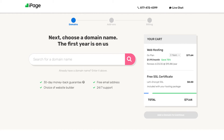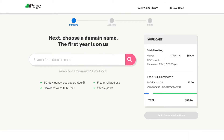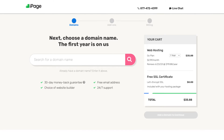You'll get iPage hosting for $1.99 a month with the 3-year term. If you go with the 2-year term you'll get hosting for $2.49 a month. If you choose the 1-year term you'll get iPage web hosting for $2.99 a month. Choose a term you'd like to go with — for this tutorial I'm going to choose the 12-month term.